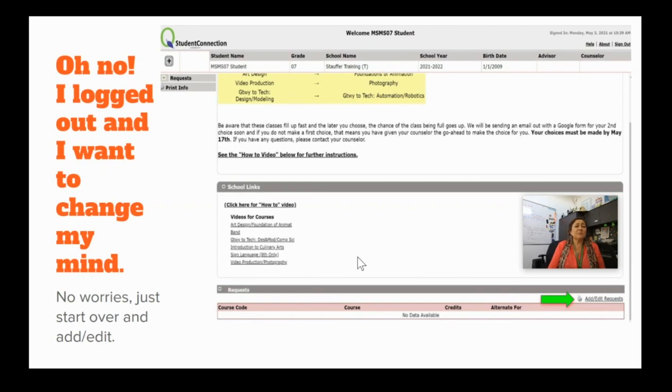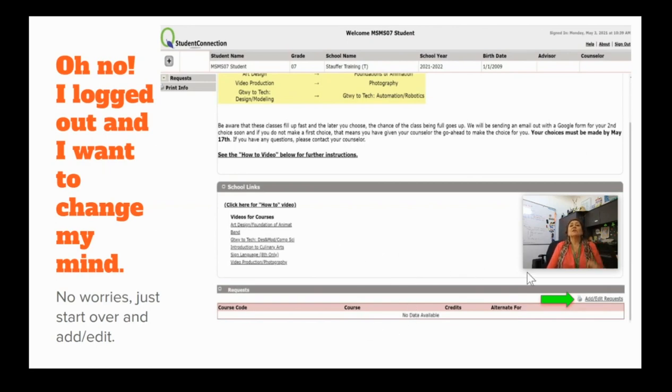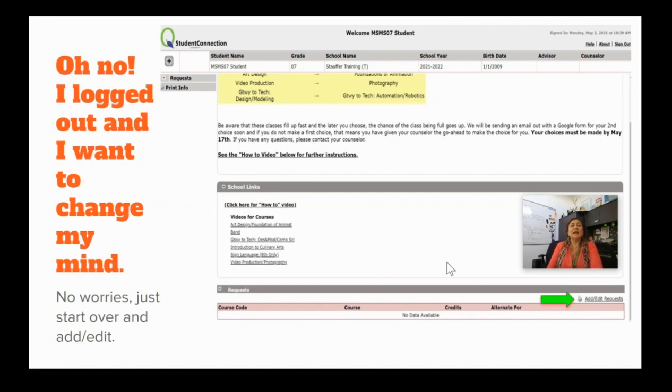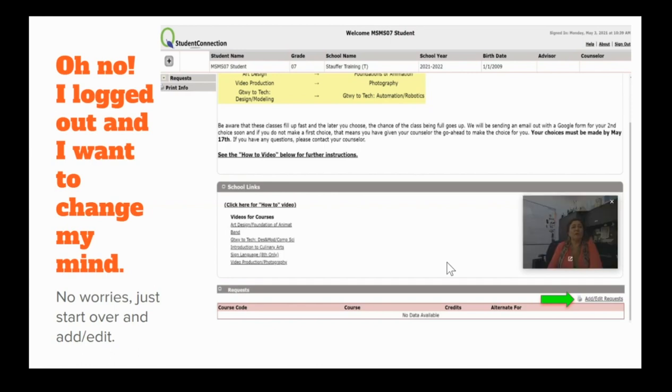So, what happens if you've submitted and you're like, you know what, I need to change my mind. Go ahead, go back, click the add, edit request, and it will bring you back and you will start over. No big deal.